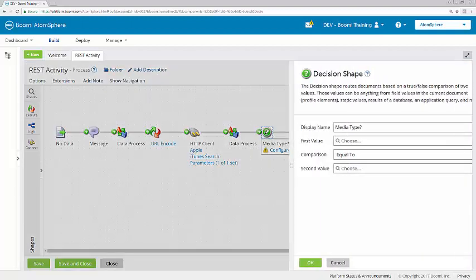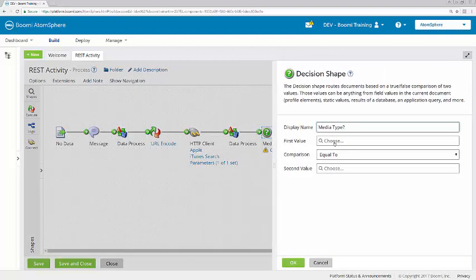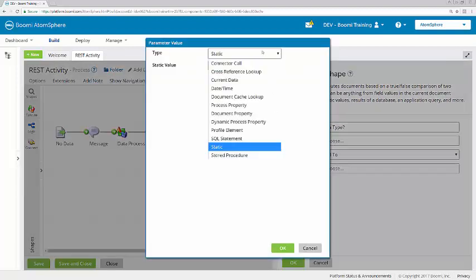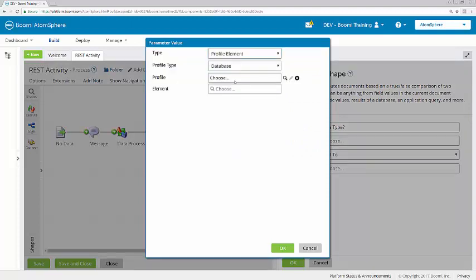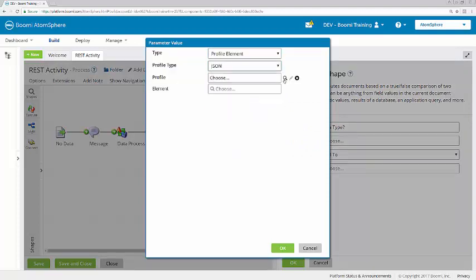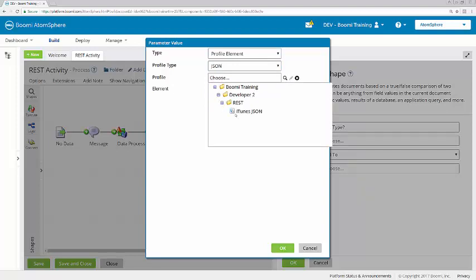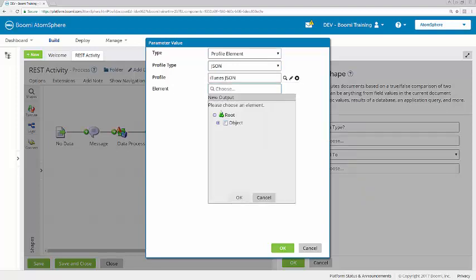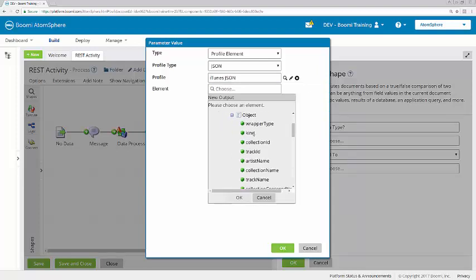So here in the decision shape, for the first value, this will be a profile element using our iTunes JSON profile. And the element here will be kind.